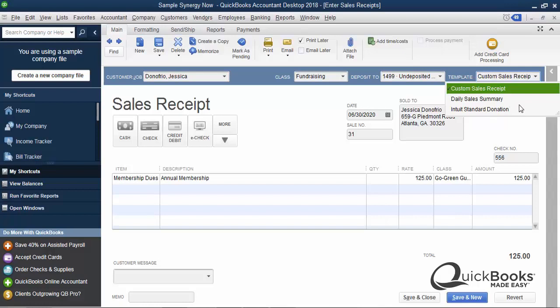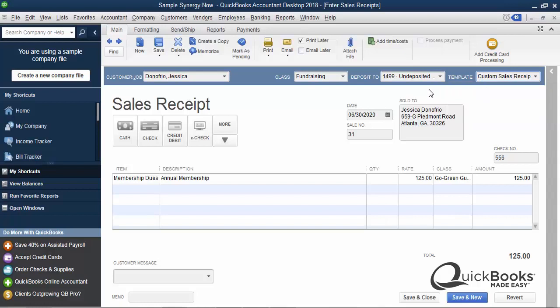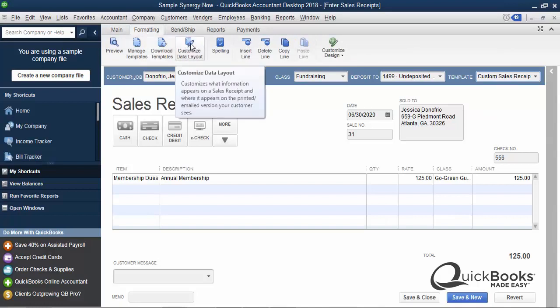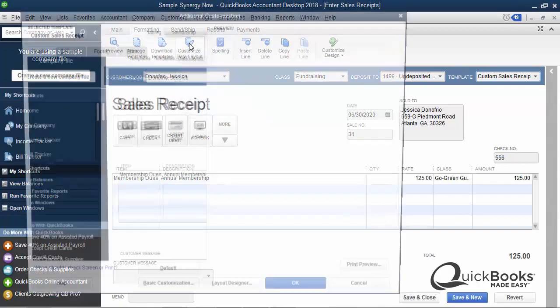So in order to add a logo, what we want to do is we first want to select the template that we want to add a logo to — whichever one you normally use. Most people have a custom sales receipt, so we'll pick that one. Then I'm going to go up here to the Formatting tab and click Customize Data Layout. And this is where you do all kinds of customization — you can take away columns, add text, change fonts, and all that kind of stuff.